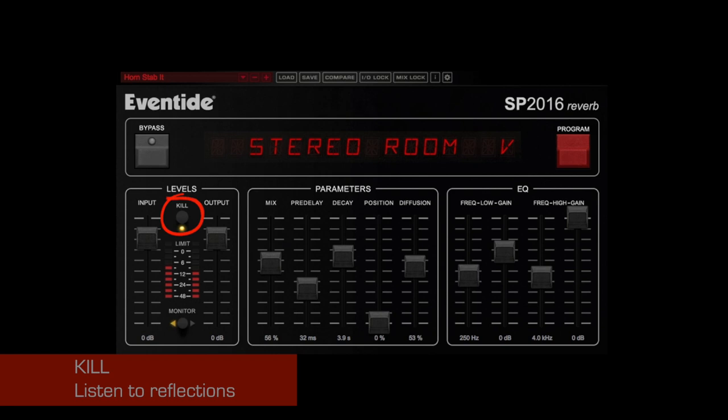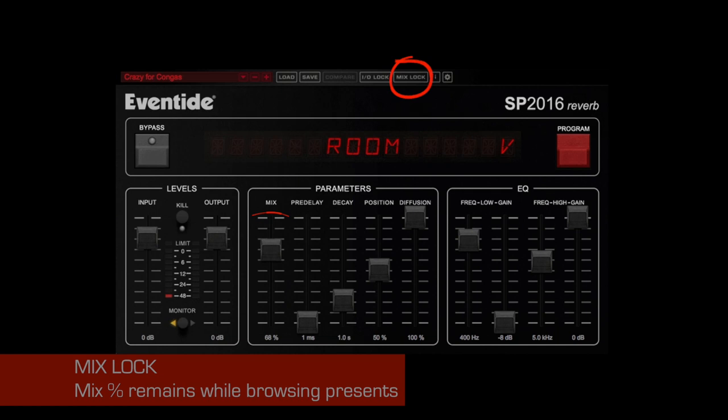Once set, the mix lock button in the menu bar can be used to keep the level of the mix constant while browsing presets.